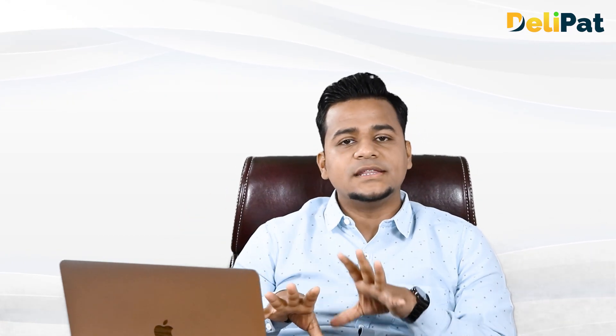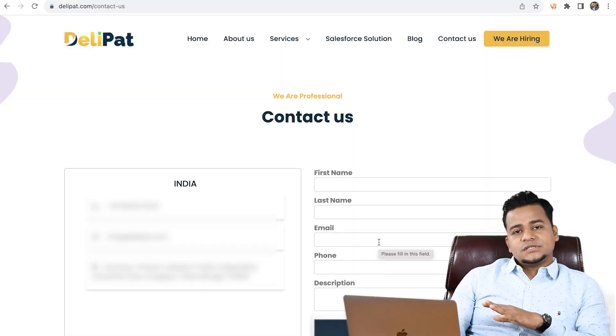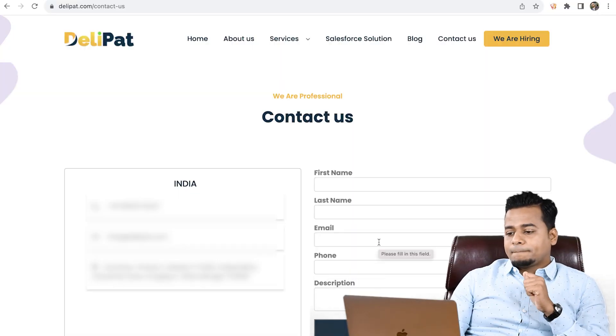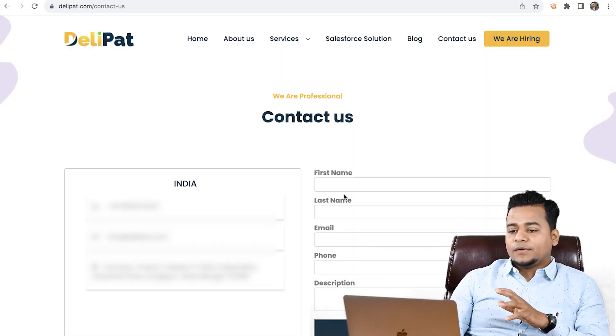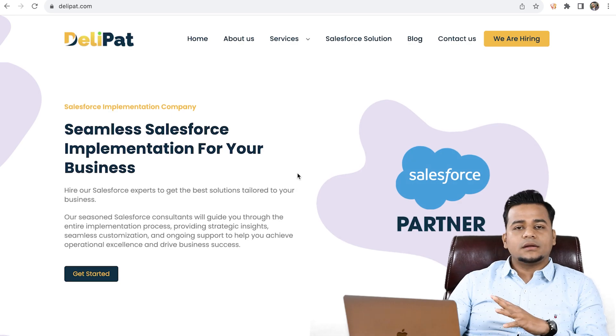Web-to-case is basically where the customer goes to the website, goes to the contact us form or some form, fills in the details, and that will create a case inside Salesforce. Now let's look at my screen — this is our official website.